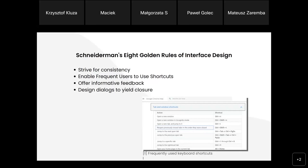The next principle is 'offer informative feedback.' With every user action, there should be feedback from the system indicating the success or lack of success of the action. This is important because every regular user wants to know what is happening in the system at any given moment.